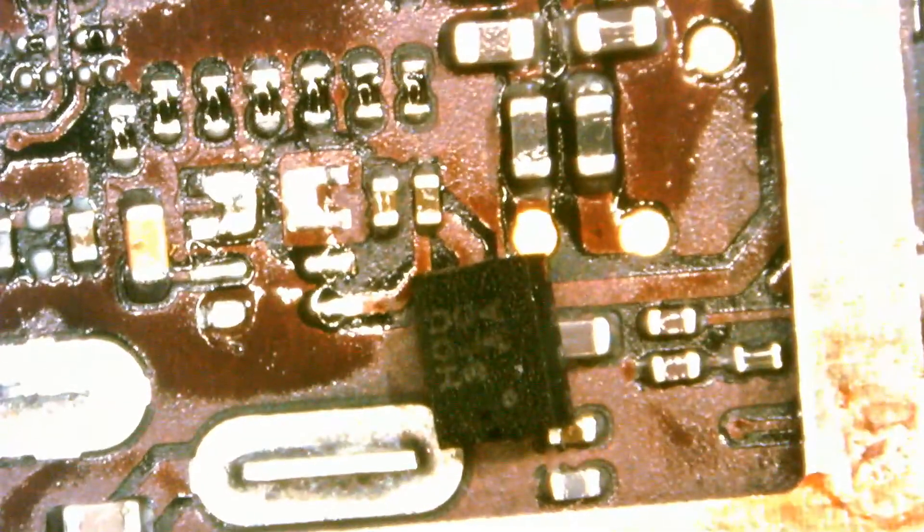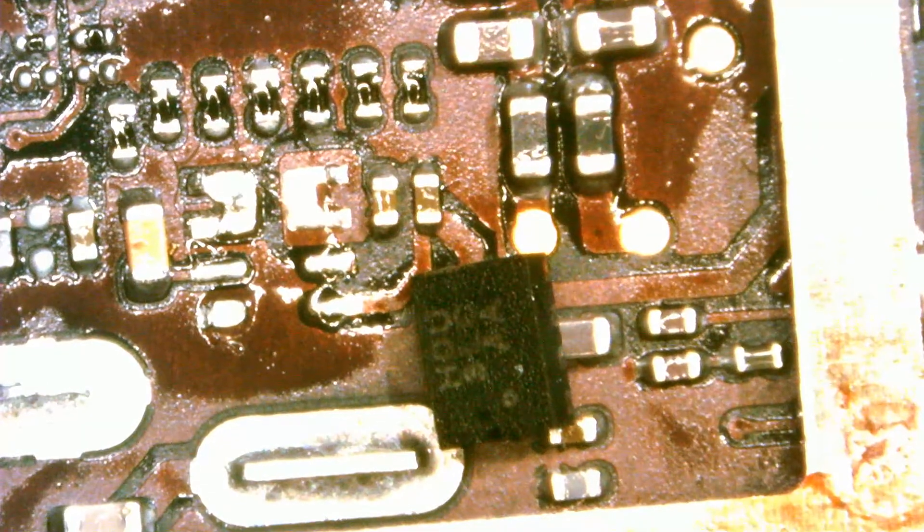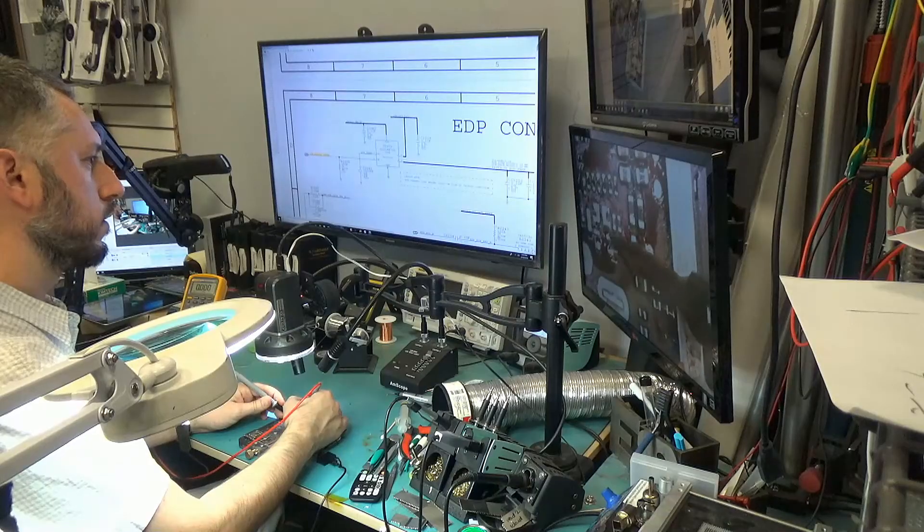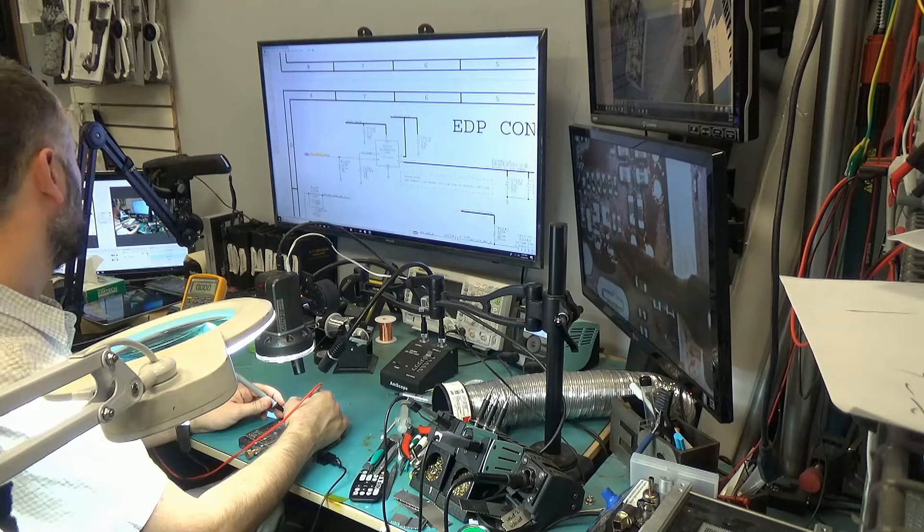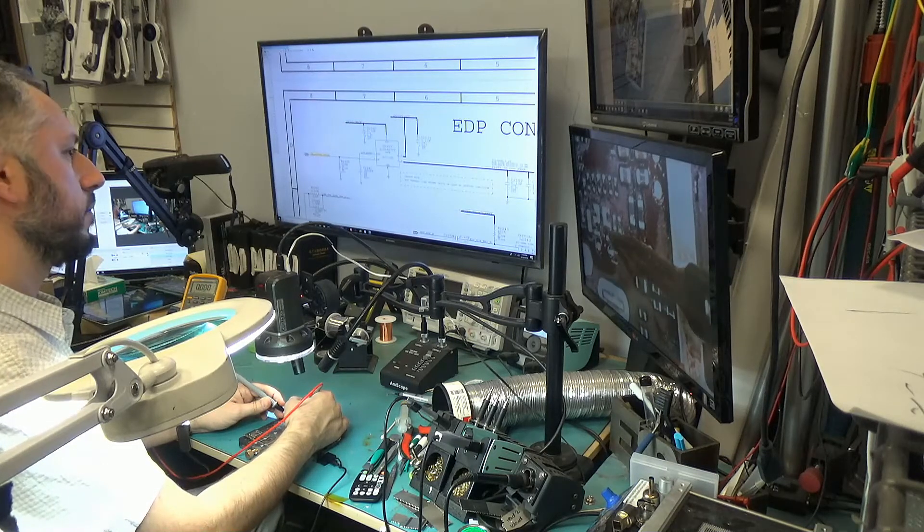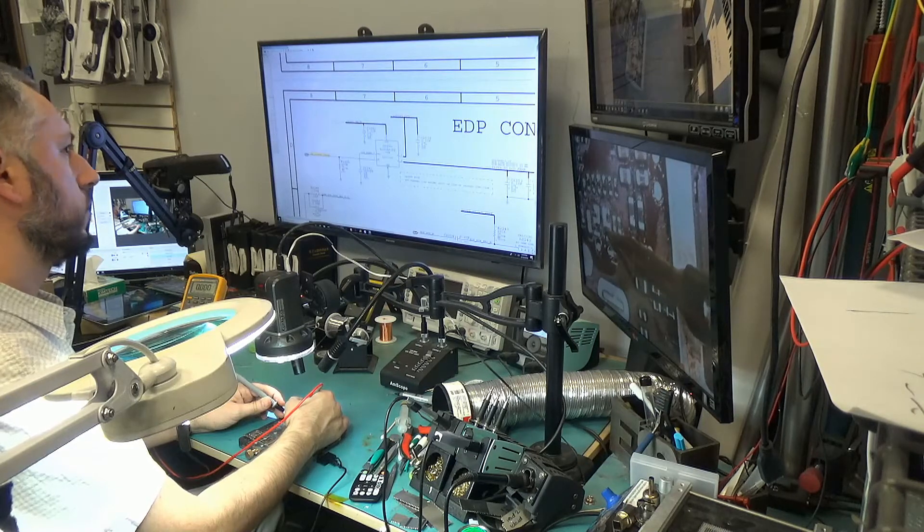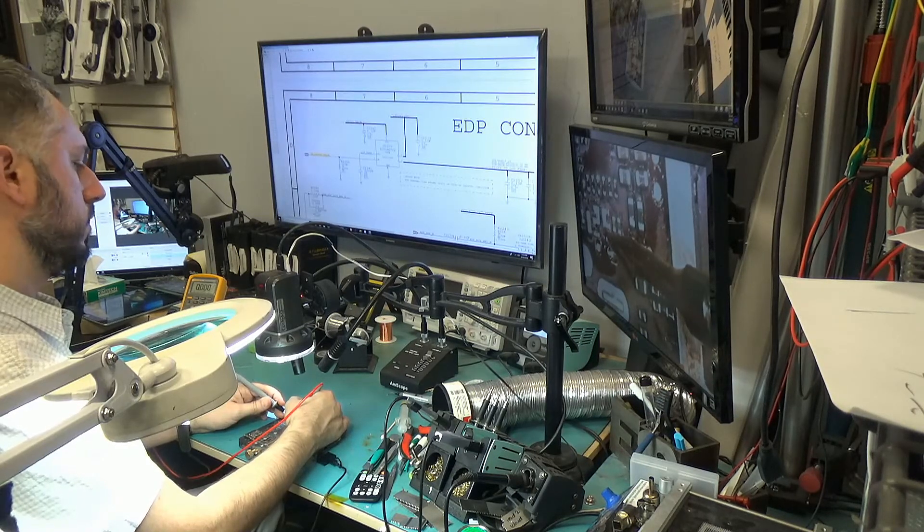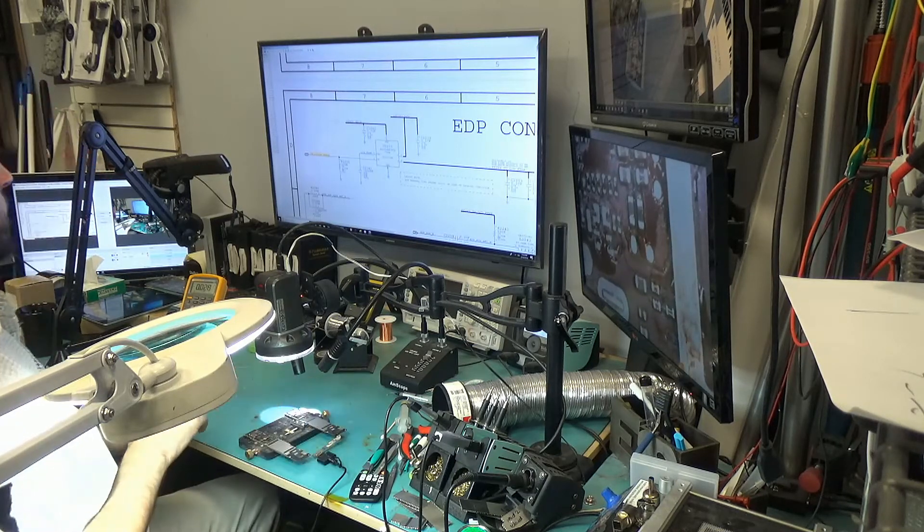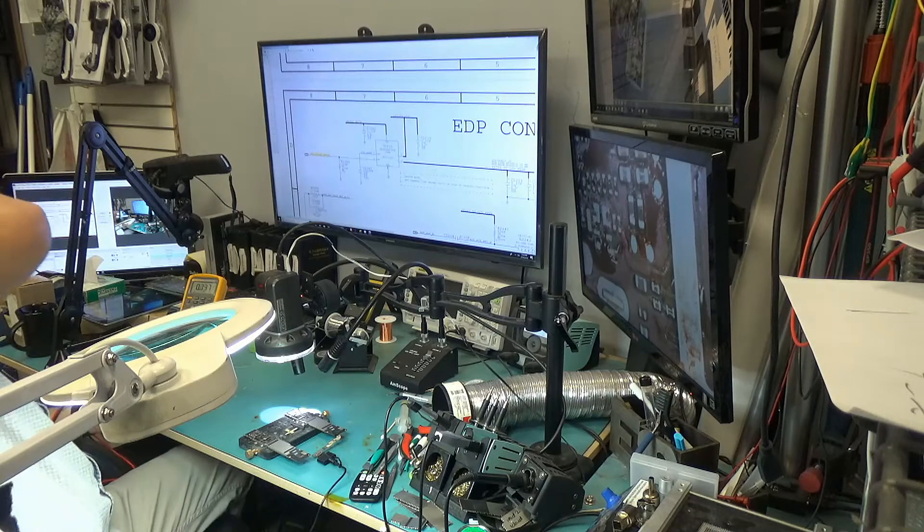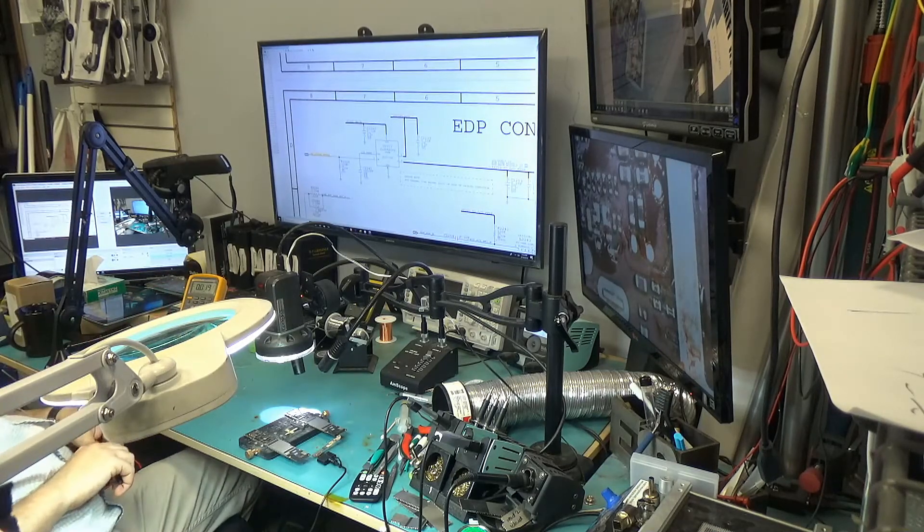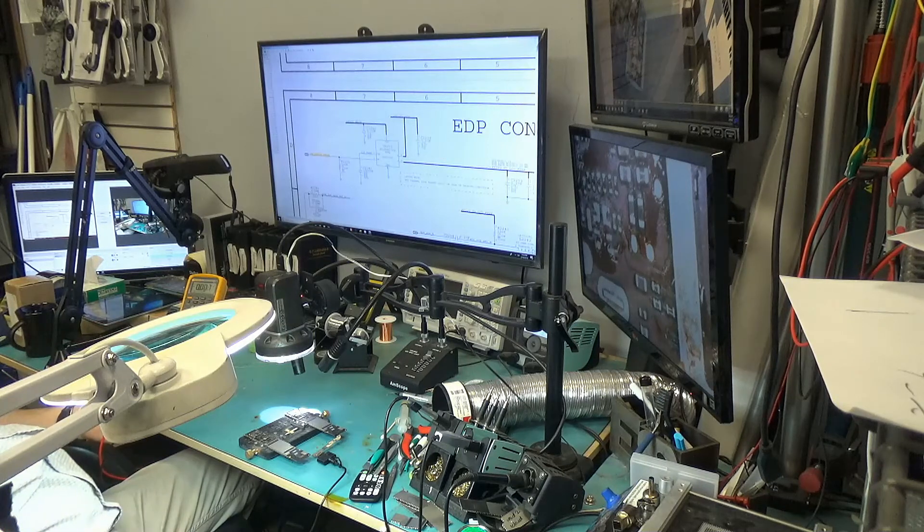Now, we can test to see if we have 3.3 volts on pin 2 with the IC off. And we do not. Okay, so we have a big problem right now. We do not have 3.3 volts. Why is that? Power enable is coming from the CPU. The CPU is not supplying 3.3 volts, so it's a CPU problem.